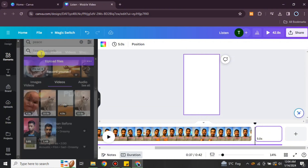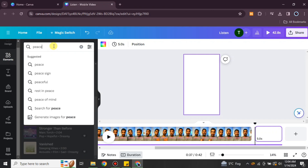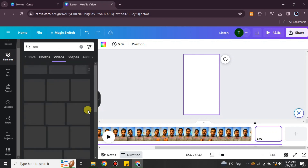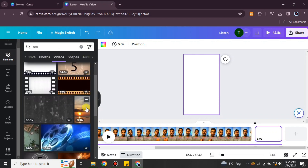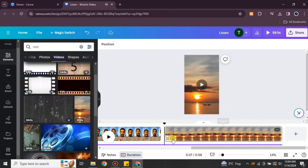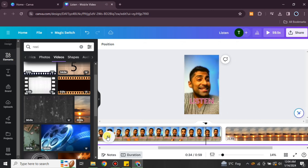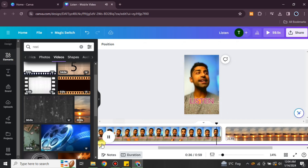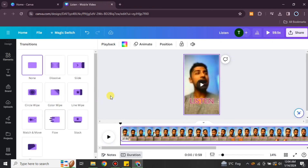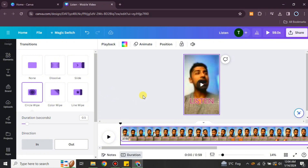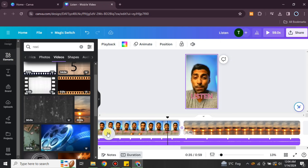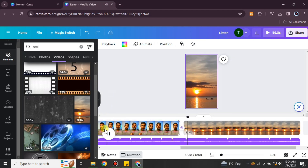If you'd like to add more videos or photos, you can choose from your uploads or go to the elements section and search by keyword. Select any video or image you like and it will be placed on your video. Set it to the available aspect ratio. Other than adding videos, if you'd like to add transitions between clips, click between the clips and choose any transition of your choice — it will be added between the two videos.